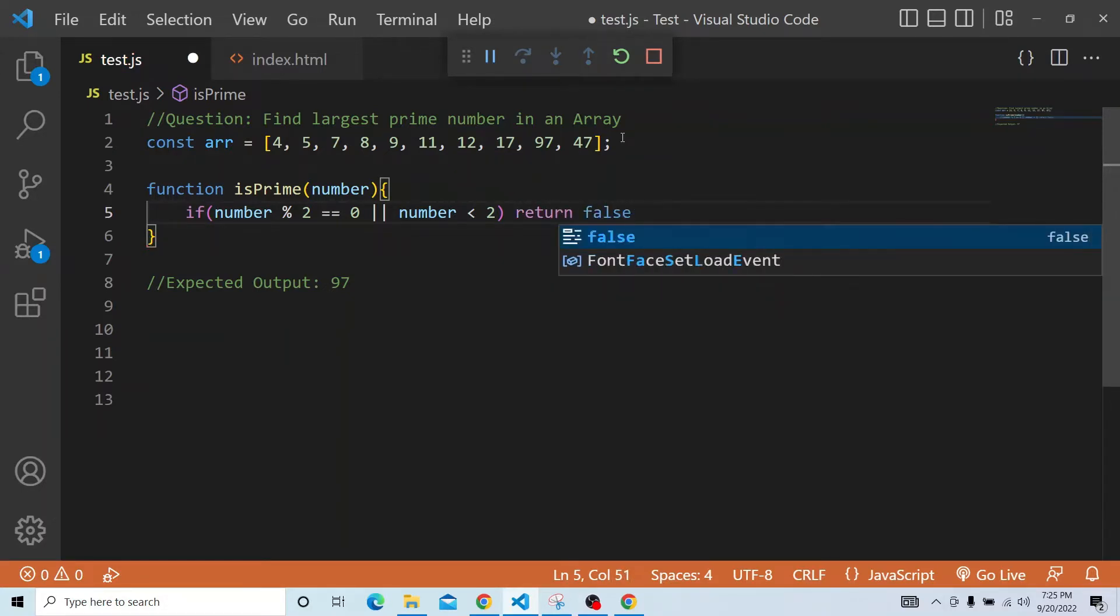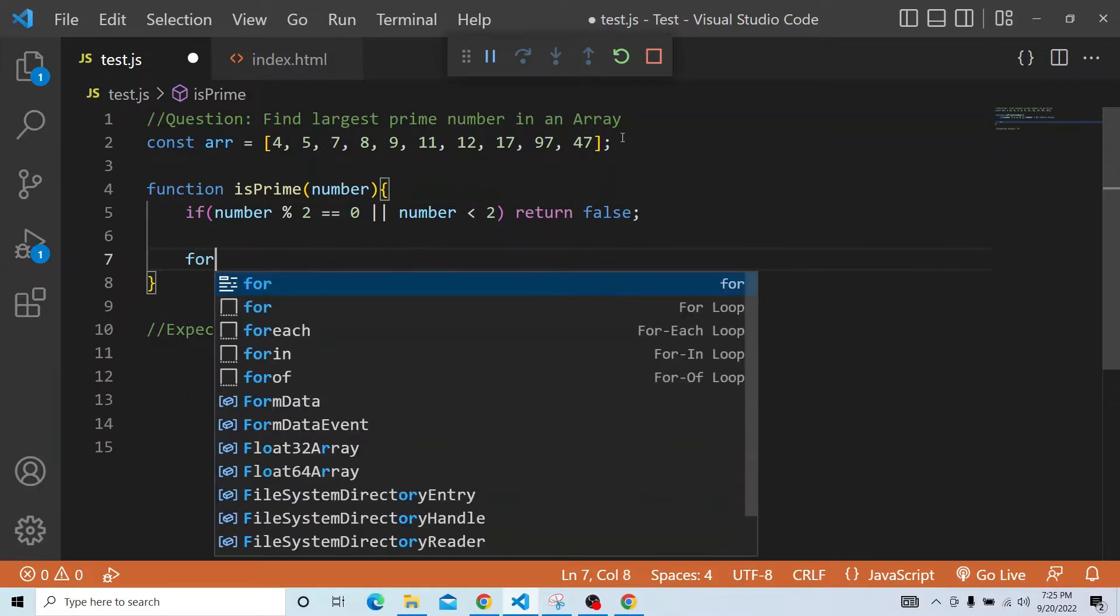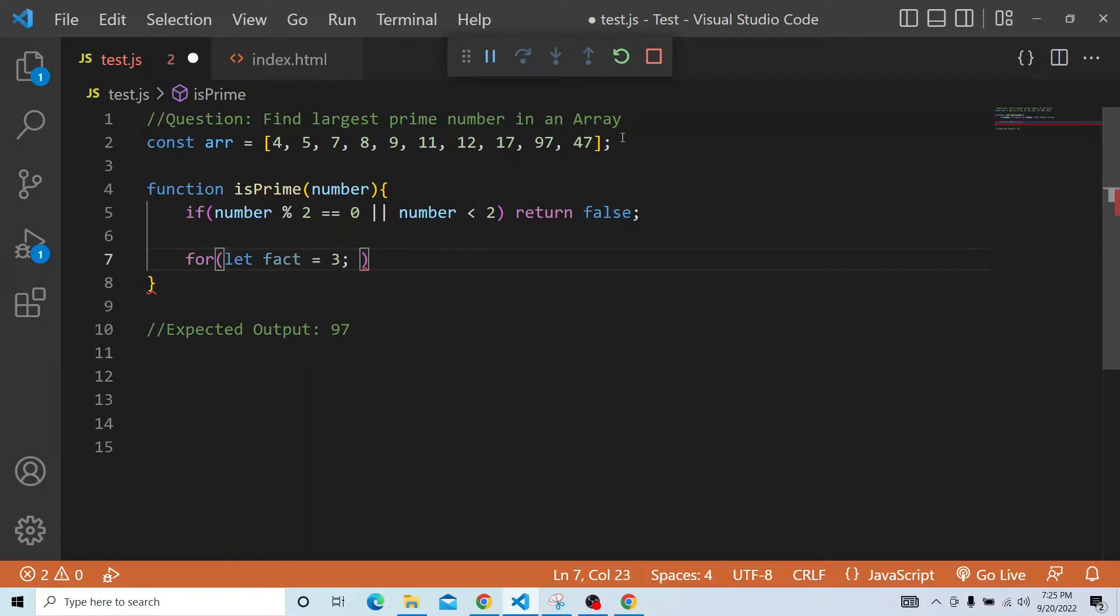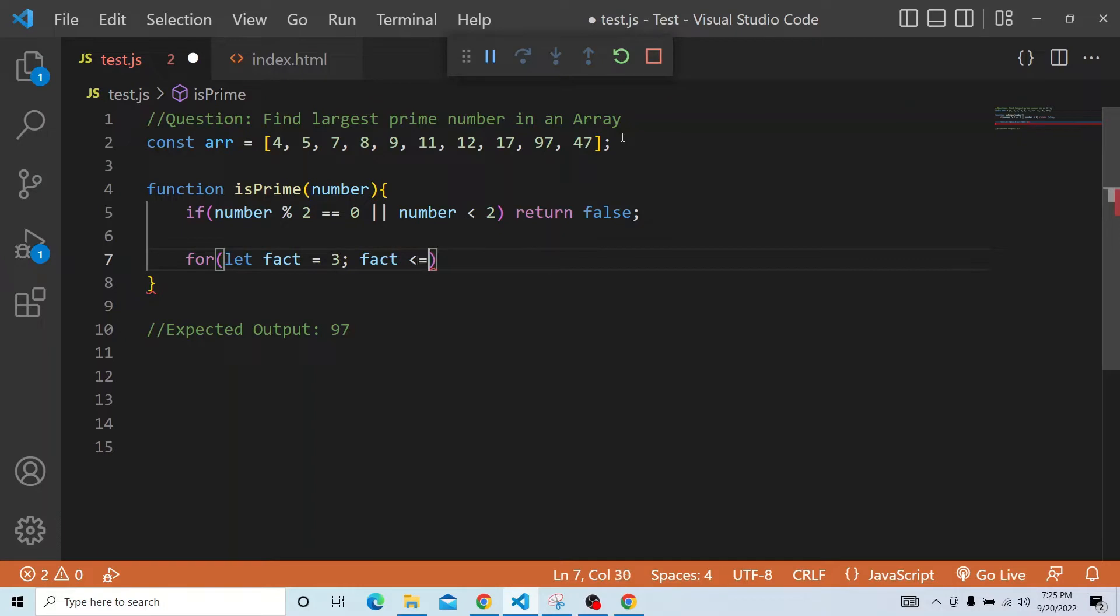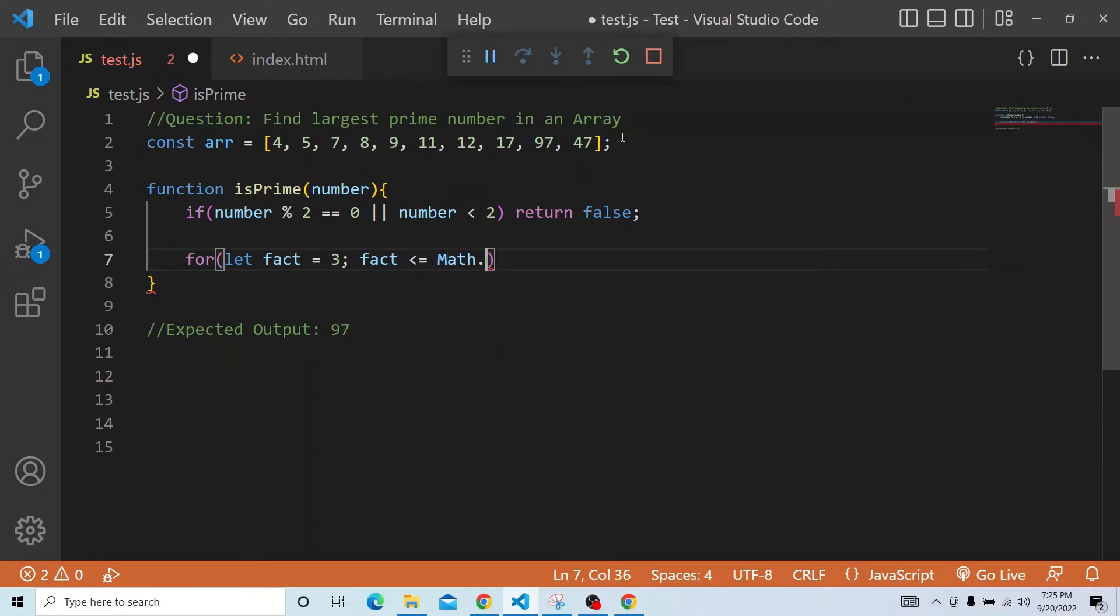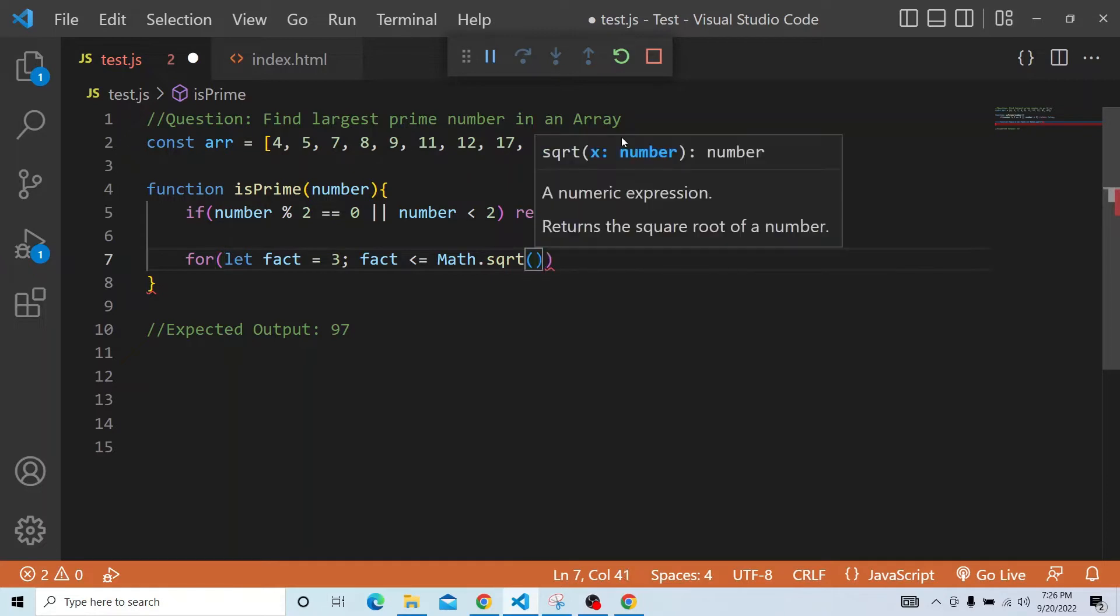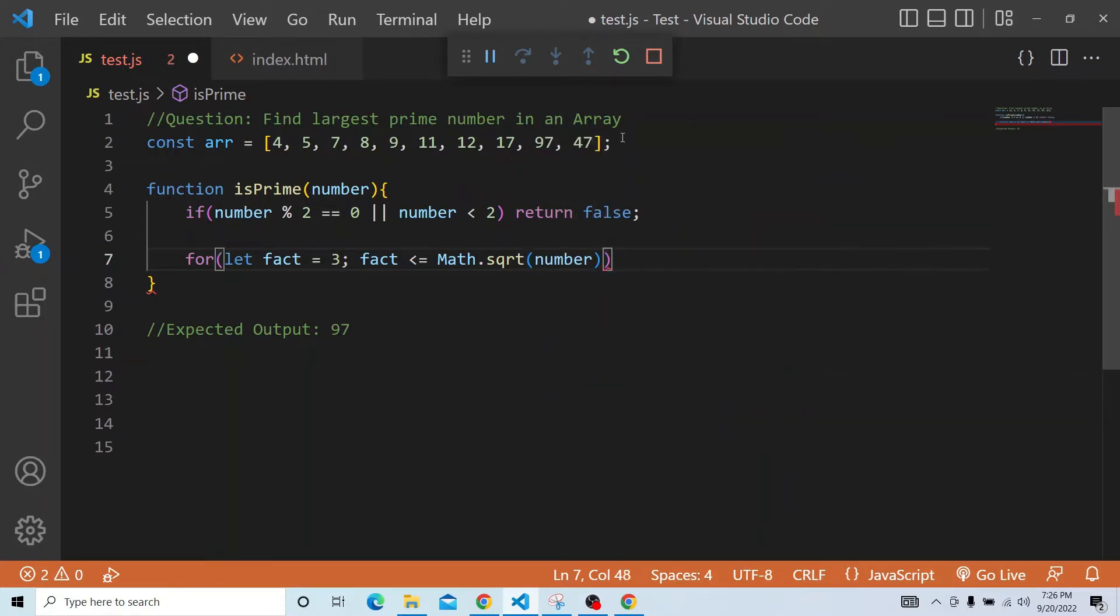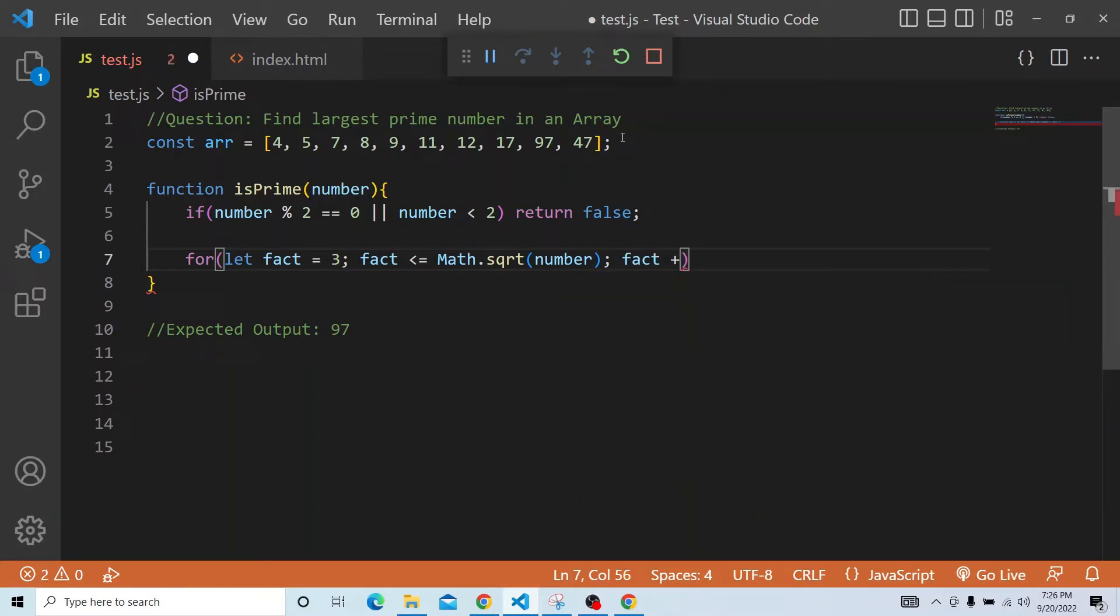We need not check further. Now let us start with number greater than 2. We will start with 3. Then we will check if that number is less than or equal to the square root of that number, whichever number is passed. We have a Math.sqrt functionality for checking the square root. If it is, then we will increment by 2 because it is all odd numbers.